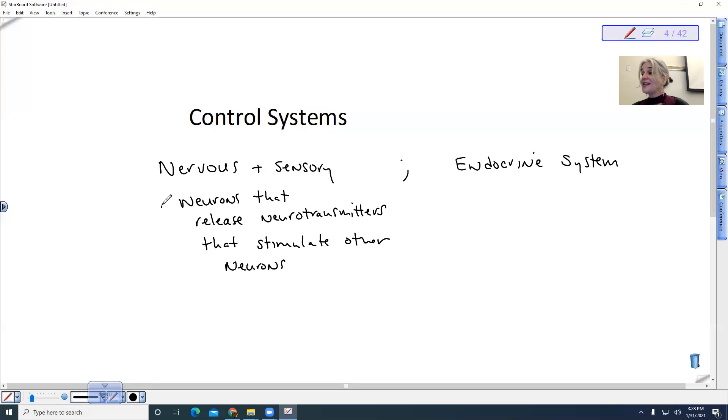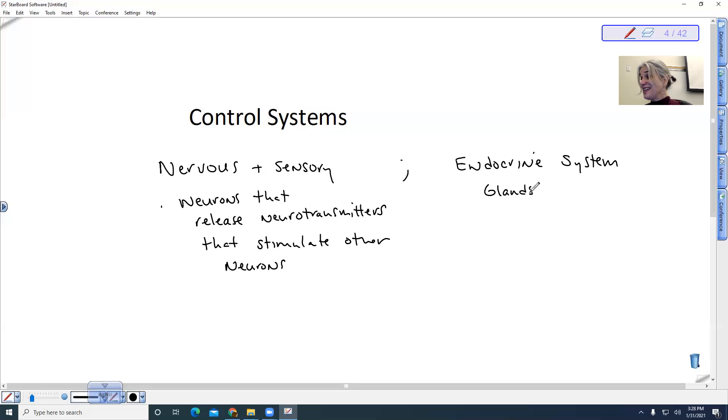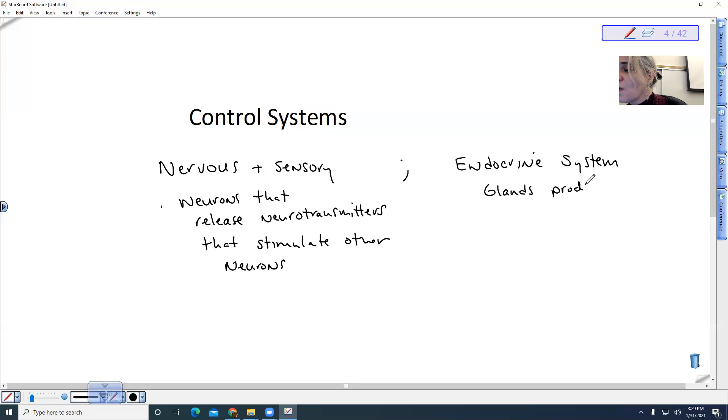When we look at the endocrine system, we have glands. These are epithelial tissue. The glands produce and release hormones.